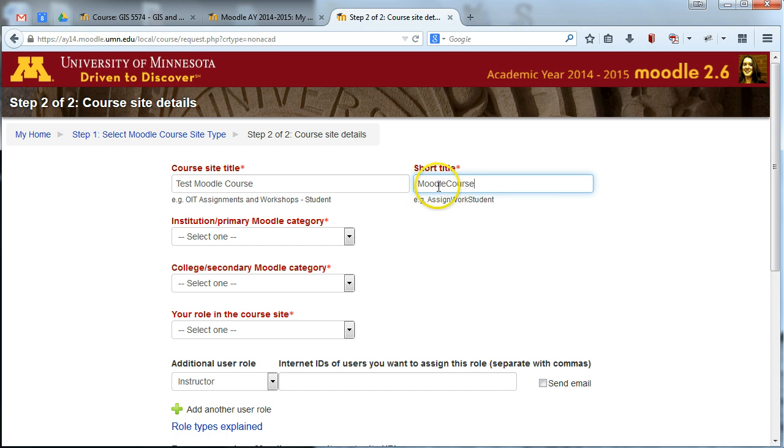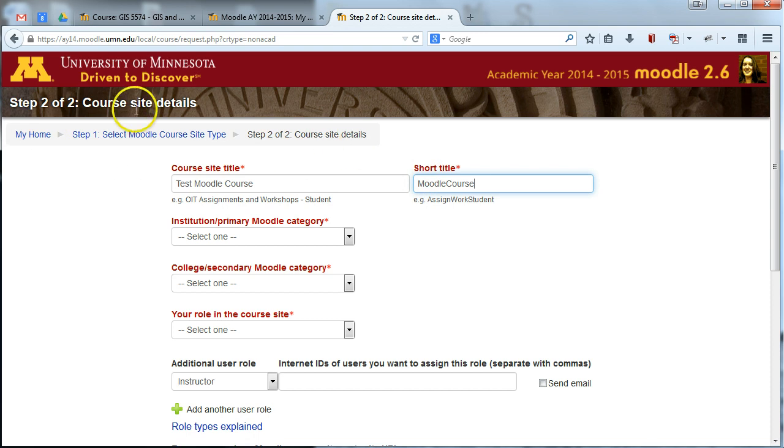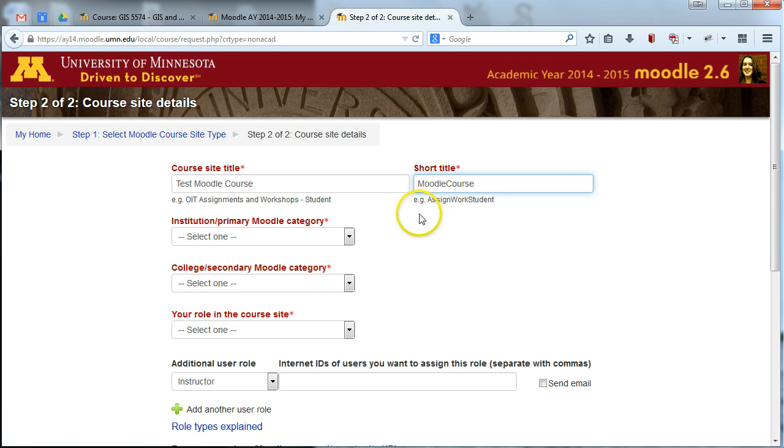And the short title, do not include any spaces or anything in that, and this is what's going to be used for the navigational breadcrumbs. They look kind of like this when you're actually in Moodle. And so just choose something that your participants will recognize as being kind of the main title of your course, but a short version of that.